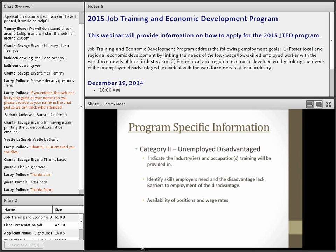For Category 2, under the same section on identifying targeted industries and occupations and skill deficiencies, you still need to identify the industries and occupations for training, identify the skills employers need that the disadvantaged population lacks, describe the barriers to employment for this population, and address the availability of positions and the wage rate. Make sure you're targeting growth jobs with good positions available now or in the near future for placement.